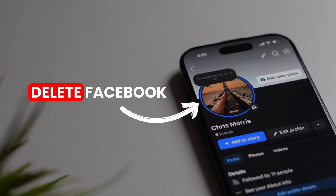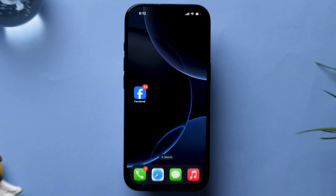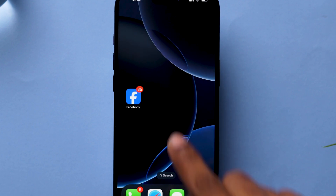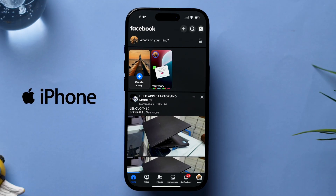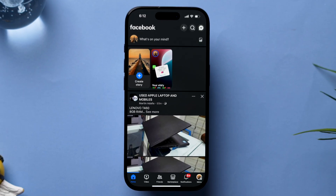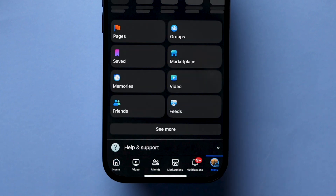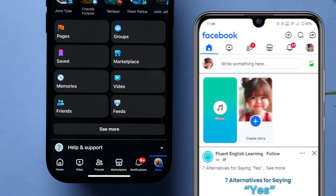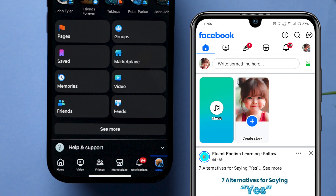How to Delete Facebook on iPhone or Android. First, open the Facebook app on your device, whether it may be iPhone or Android. Now, look at the bottom right corner and click on the Menu icon. On Android, the Menu icon is available at the top right corner, then tap on it.